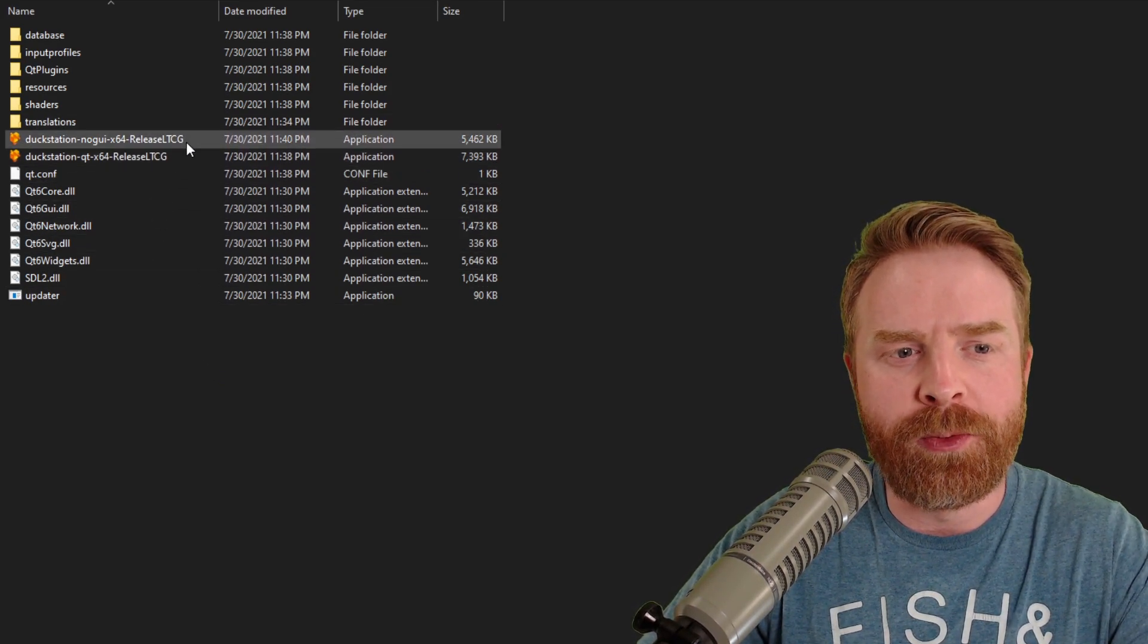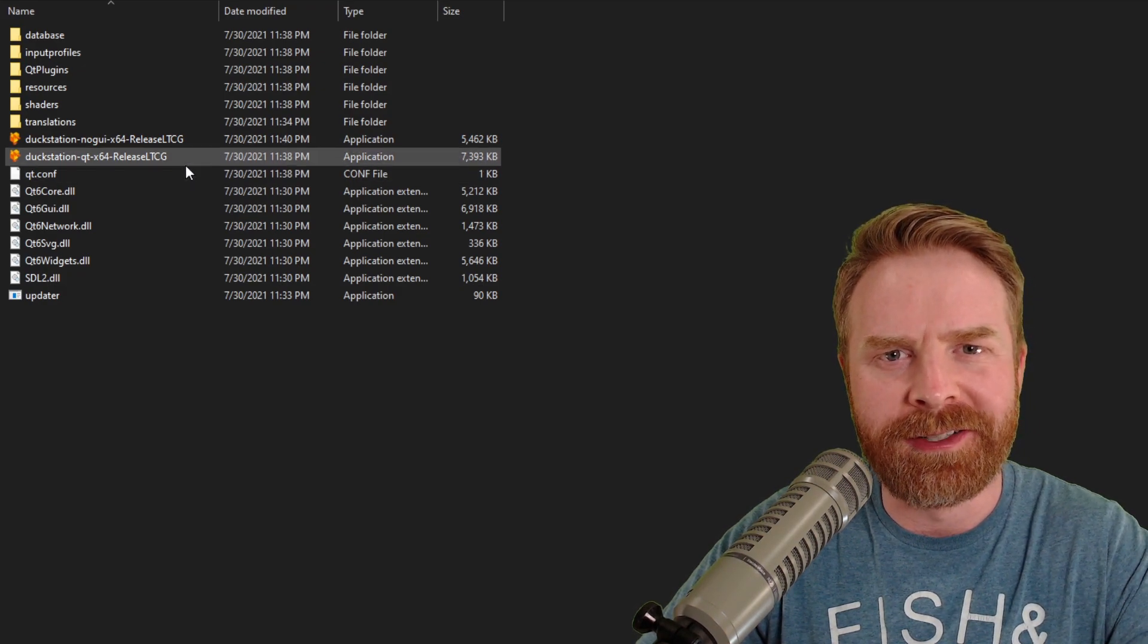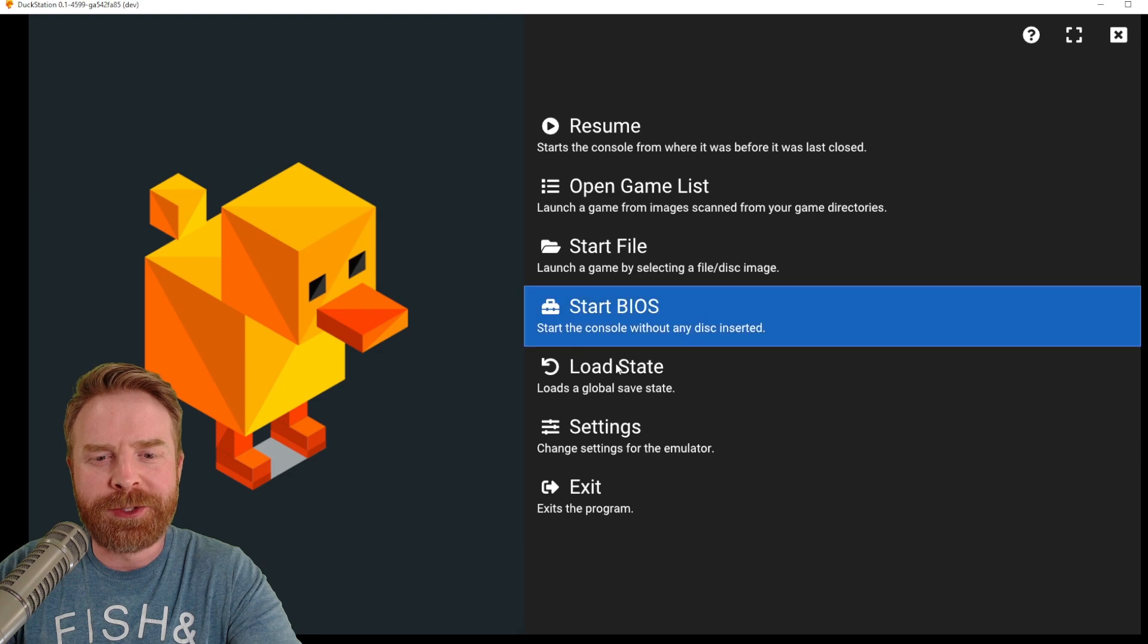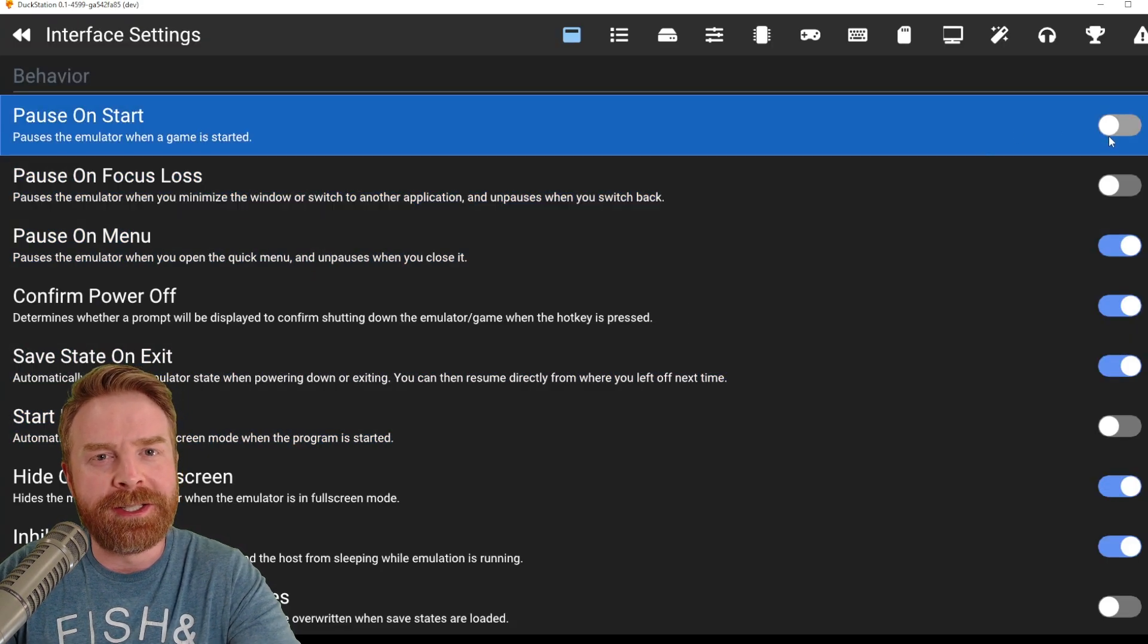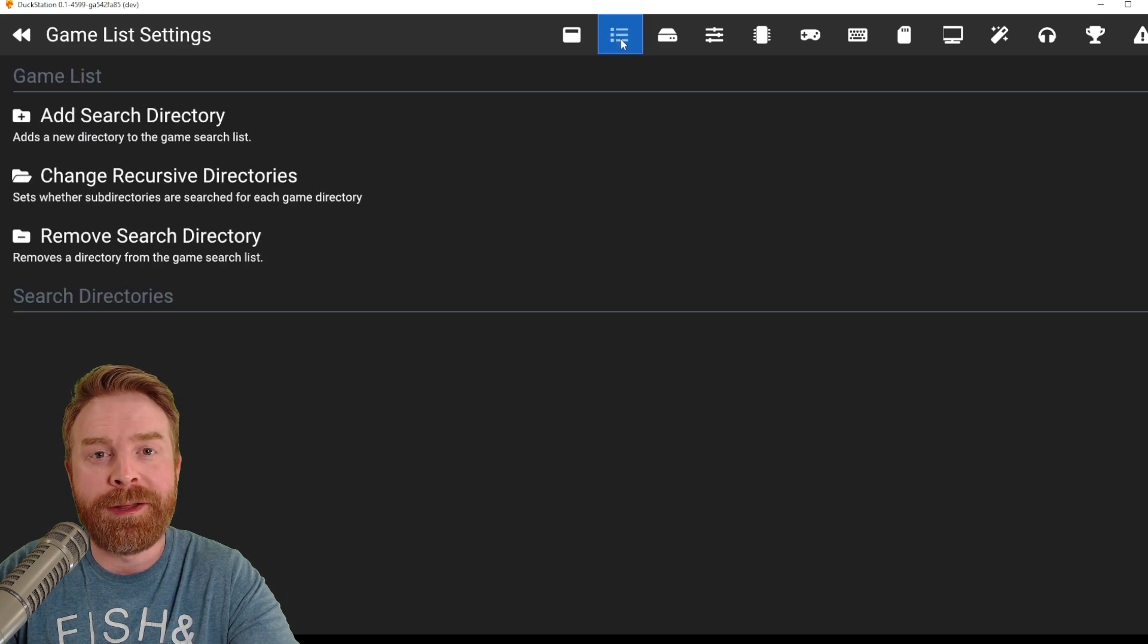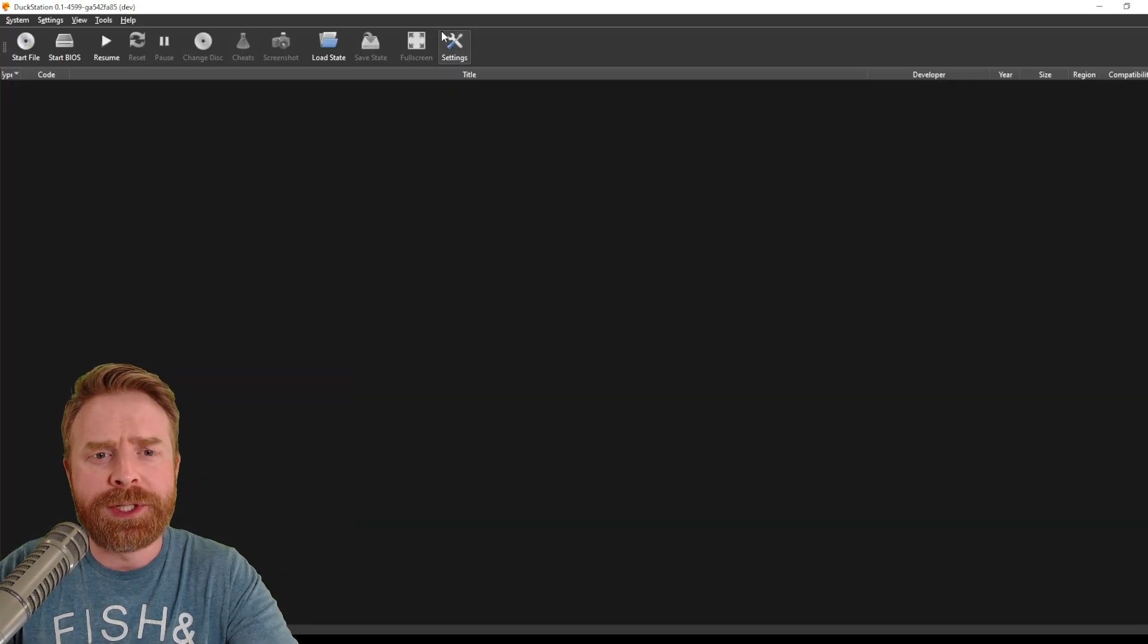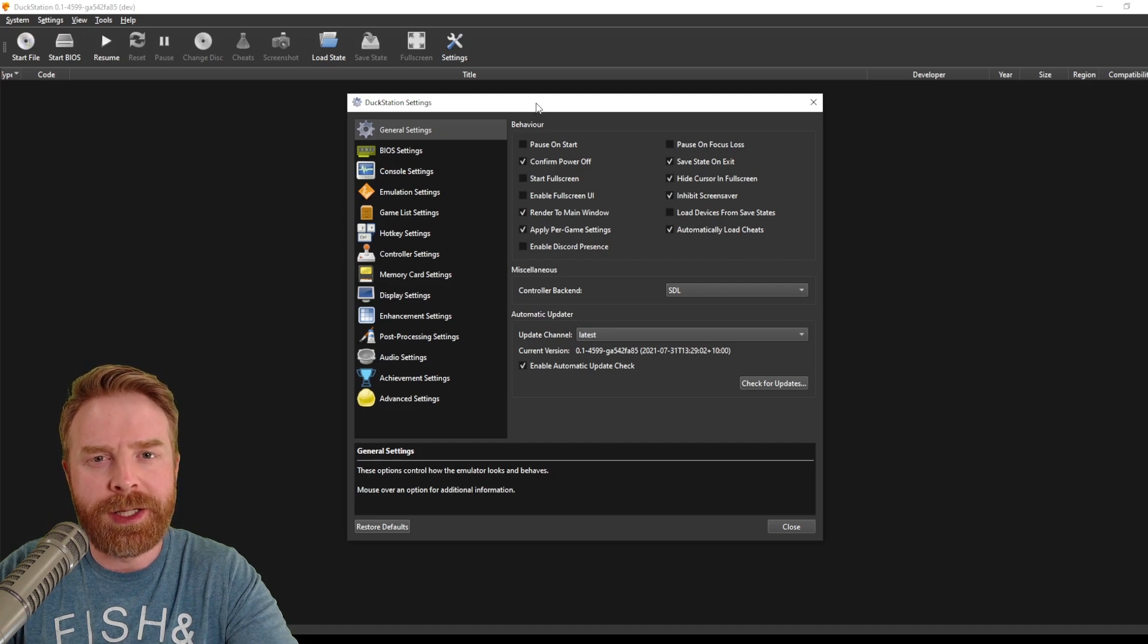One that says no GUI and one that says QT. And there's a bit of a difference here. The no GUI version has menus that are very similar to an Android app. Take a look at the settings menu, for example, and you can see toggles for on and off, and then icons on the top for other menus.